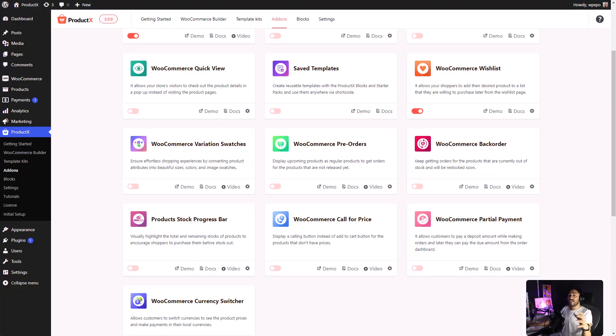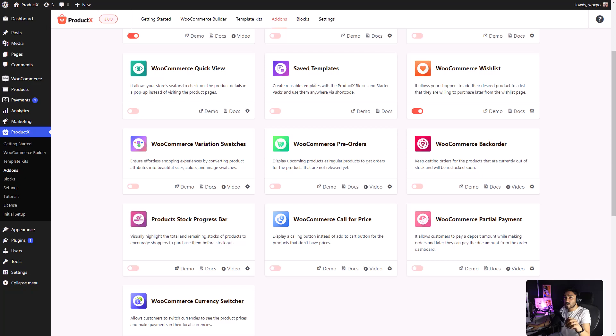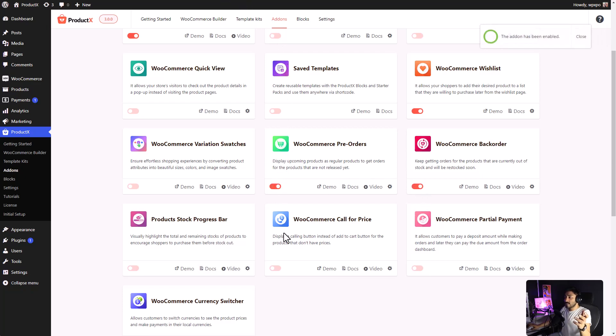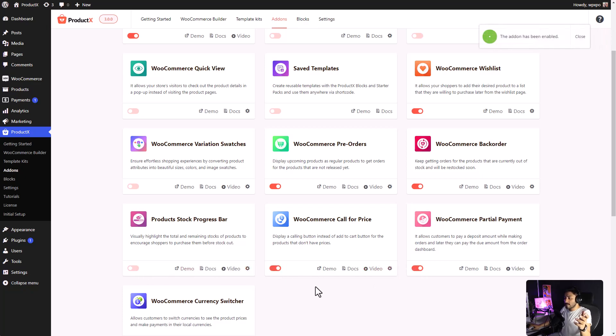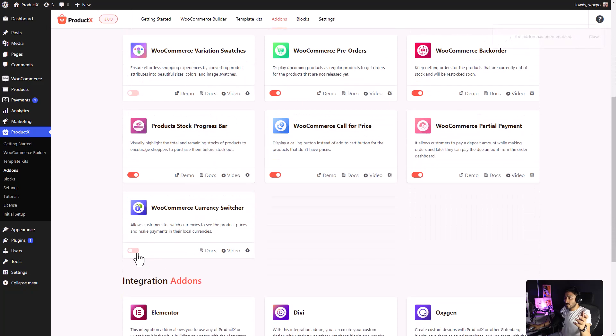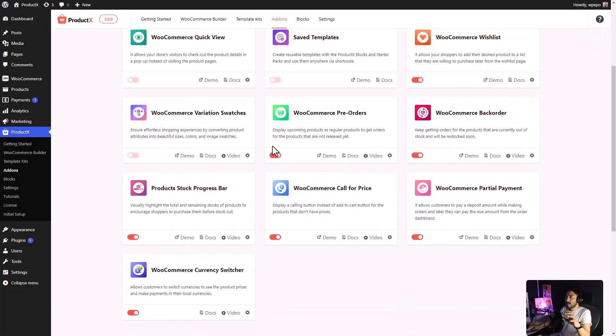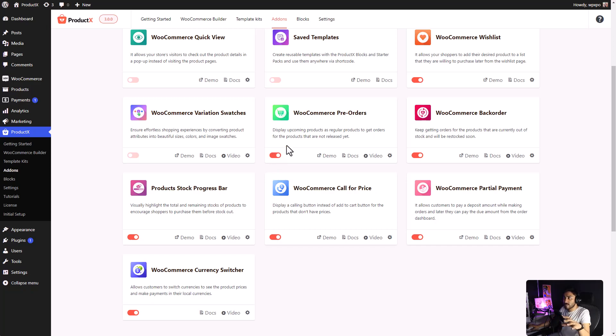And, if you want to increase the conversion of your WooCommerce store, we have add-ons for that as well. We have the WooCommerce pre-order, back-order, stock progress bar, call for price, WooCommerce partial payment, and also the WooCommerce currency switcher. If you want to add pre-order to a product, make sure that you have the pre-order add-on enabled.